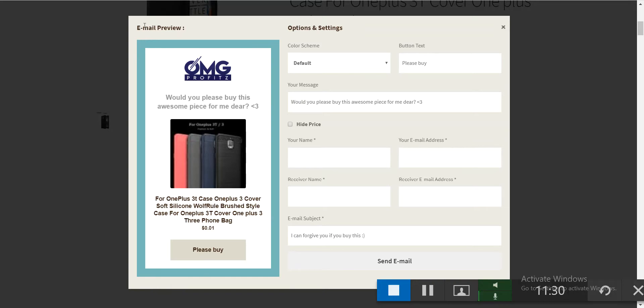This will send an email preview — you can see the exact preview before it goes to your friend. Your friend will receive the email, click the button, and buy the product for you.